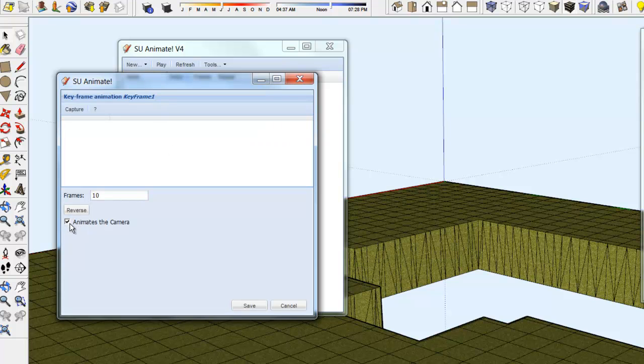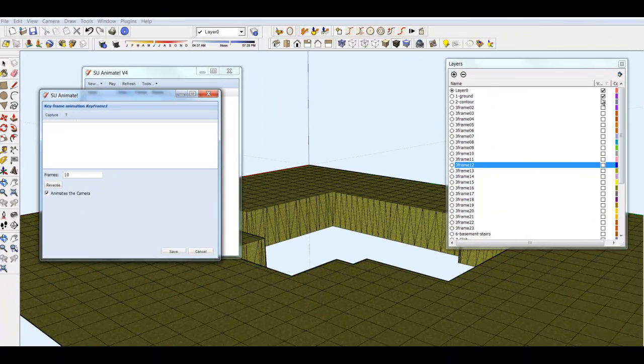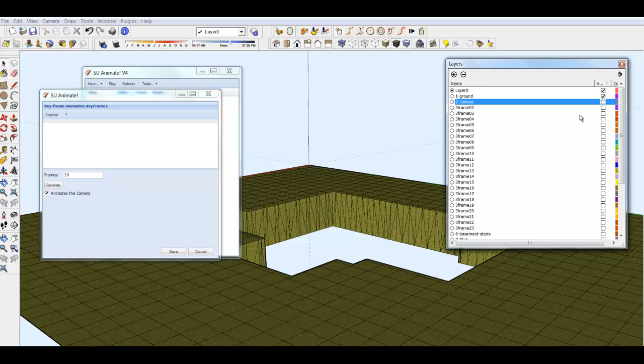Place the dialog so that it does not overlap the layer dialog. Click Capture to create the initial frame. This will create a frame of the ground layer.